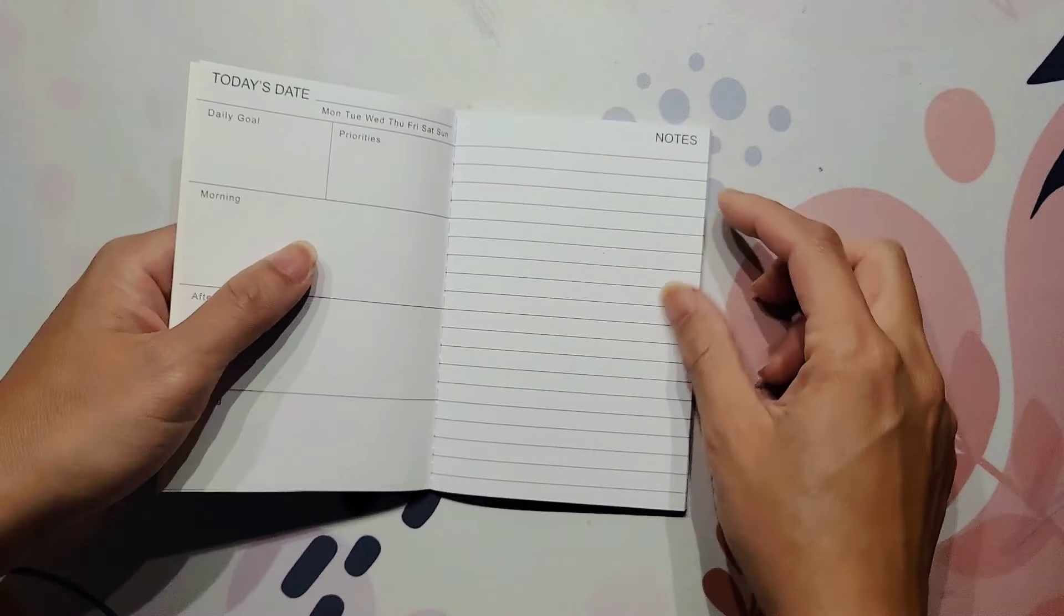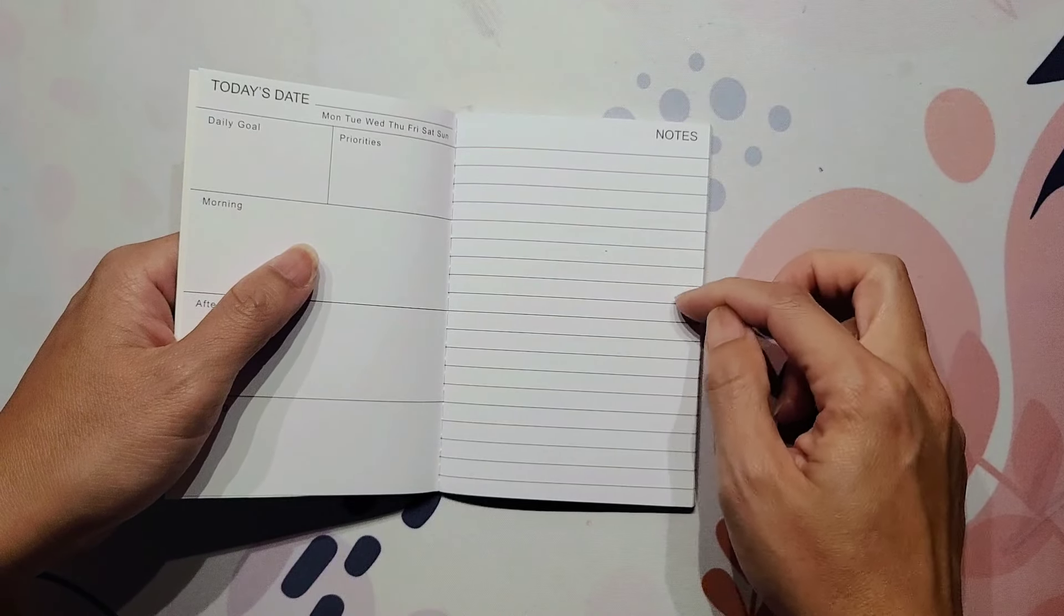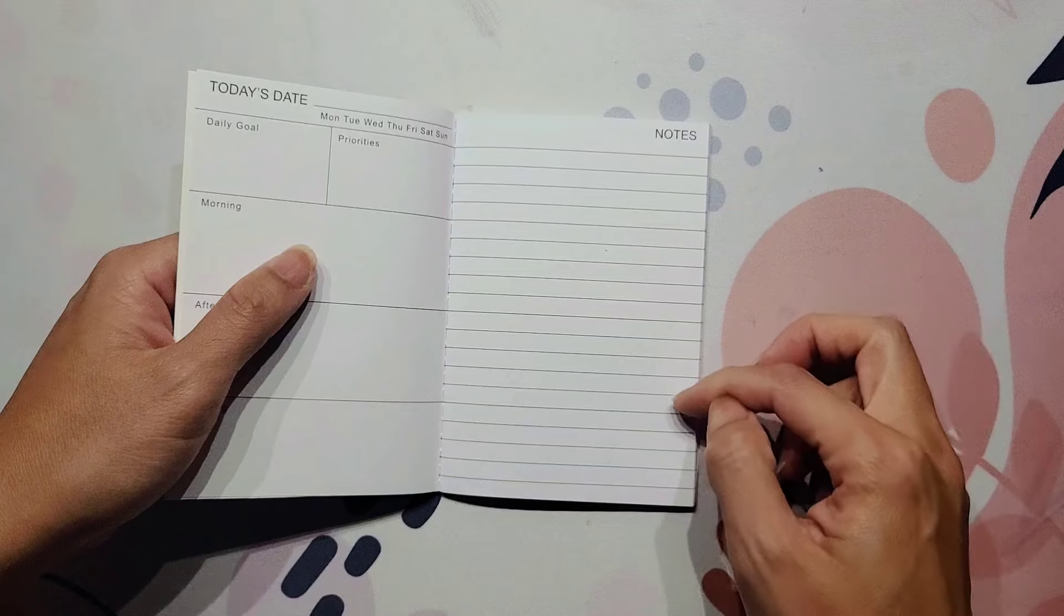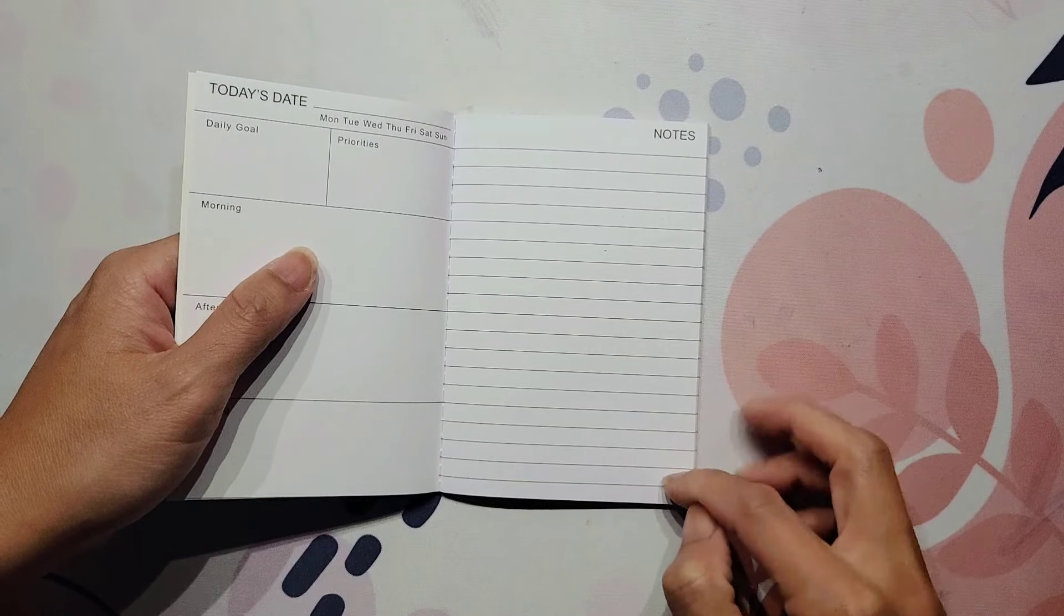But this side is just a lined page for notes. And so it gives you 18 lines.